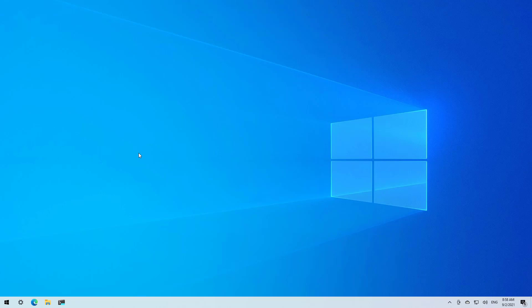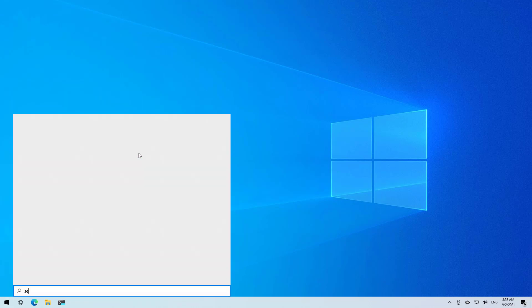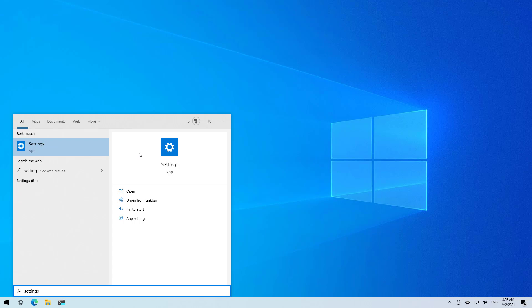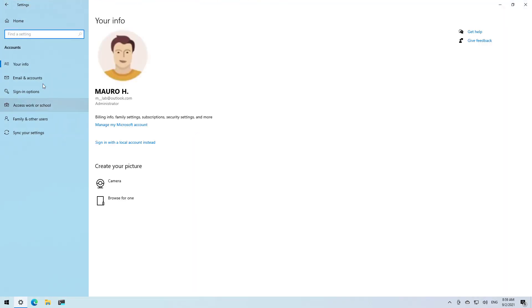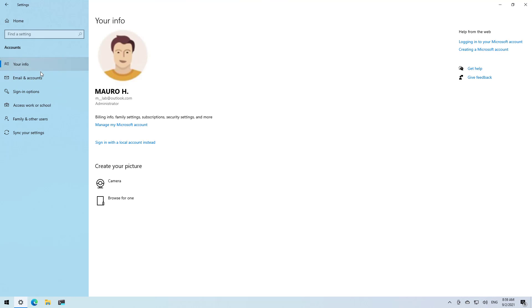Now if you really want to remove the password from your account, you first need to unlink your local account from the Microsoft account, and then you can remove the password. To do that, open Start and look for Settings. Go to Accounts, and then under Your Info click the option 'Sign in with a local account instead'.